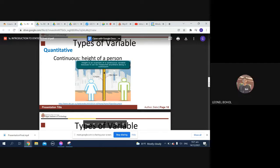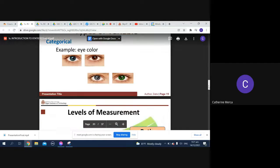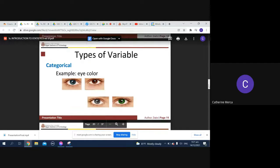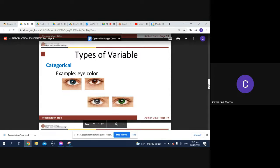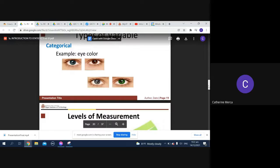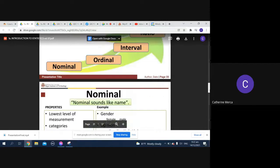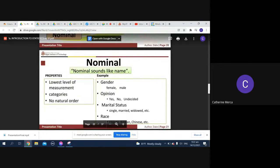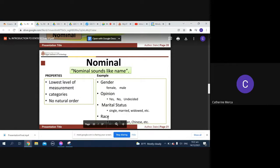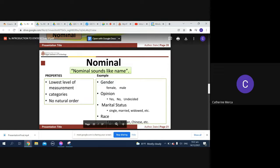We also have categorical variables. For example, eye color - the category can be brown, black, gray, blue. Levels of measurement: ratio, interval, and we have ordinal and nominal. Nominal sounds like name. It's the lowest level of measurement and has no natural order. For example, gender, opinion, marital status, race.